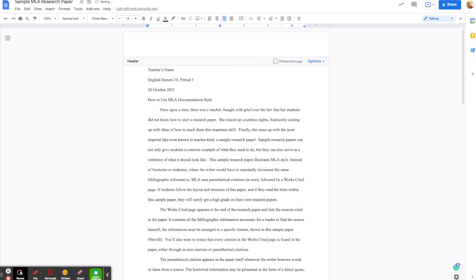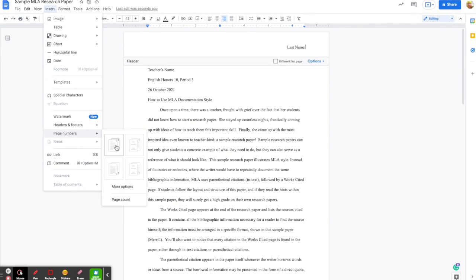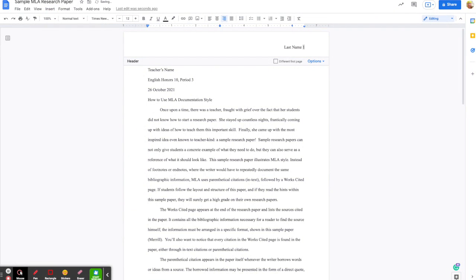Then you're going to type your last name only — last name and then hit the space bar. Then you need to have the computer paginate your paper for you. If you put the number one here, then every page in your paper will be labeled as page one, which is bad. So what you need to do is click on Insert and then Page Numbers. Then you want the one with page numbers on the upper right-hand side — and ta-da, it's paginated for you.